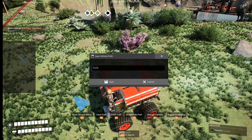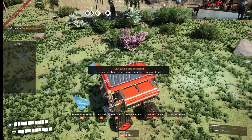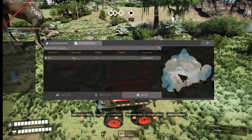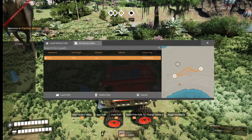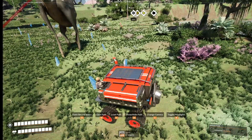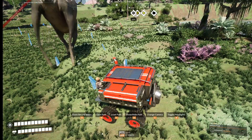Now when you hit V to load path, here it is, and that is the path. Thank you very much for watching and I will see you in the next one.